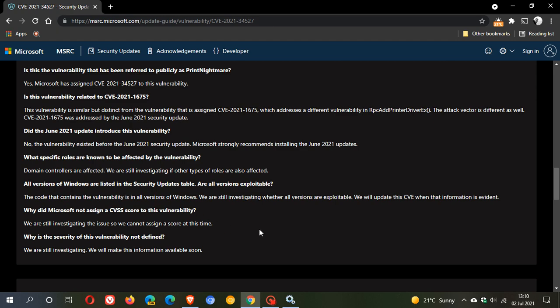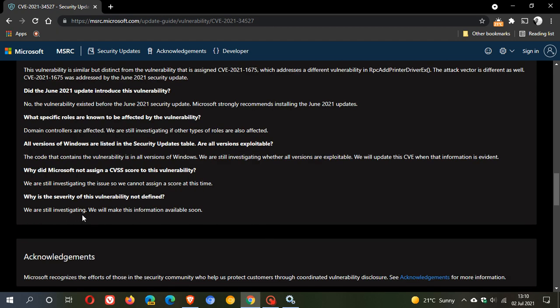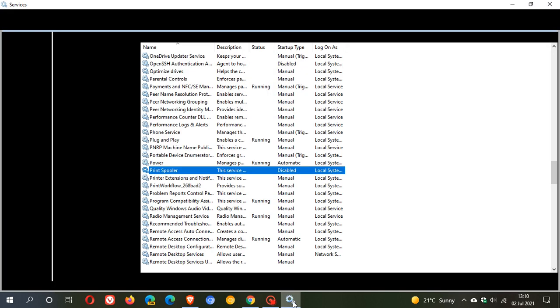And it basically says here at the end, we are still investigating. We will make this information available soon. So as I said, if you have experienced any problems that have been mentioned, just go and disable the print spooler service like I showed you, and then just wait for a fix to be rolled out by Microsoft.